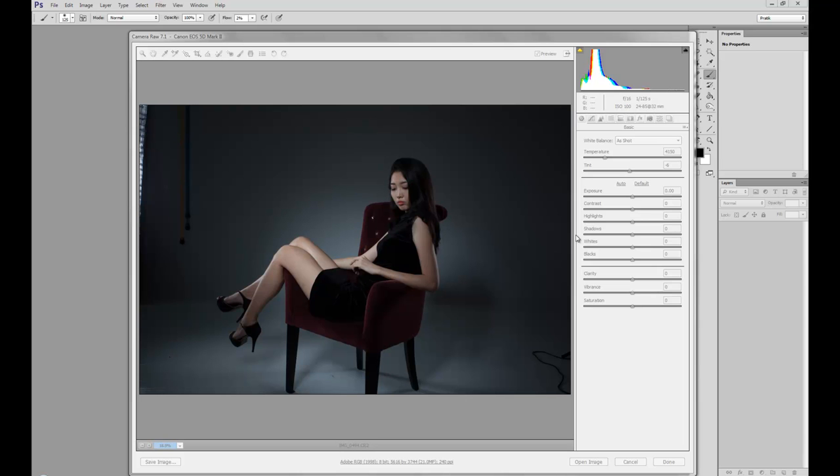Hey guys, this is Prateek from solsticeretouch.com. Today I got a good question about light fall-off in studio shots.